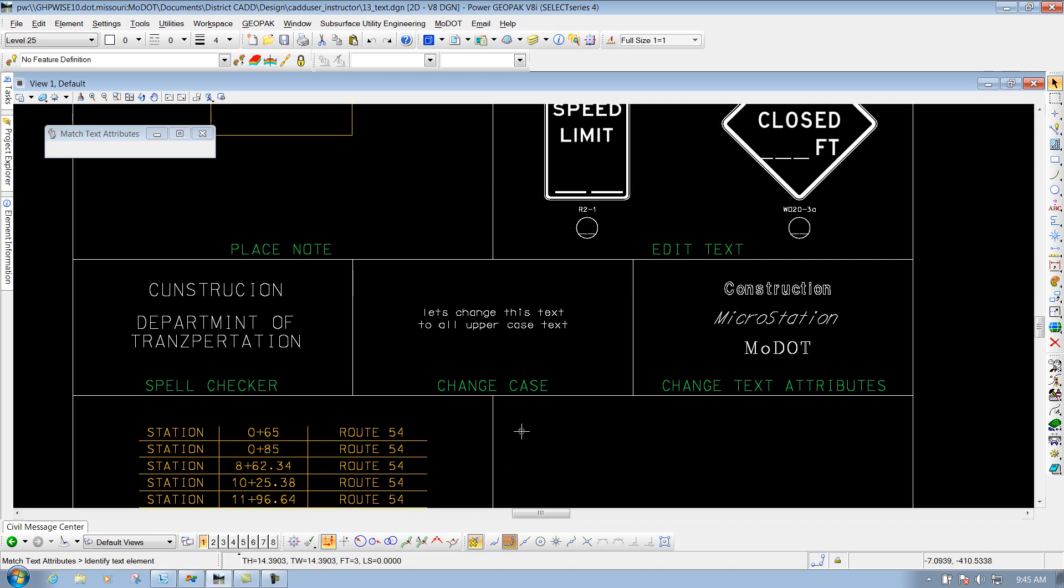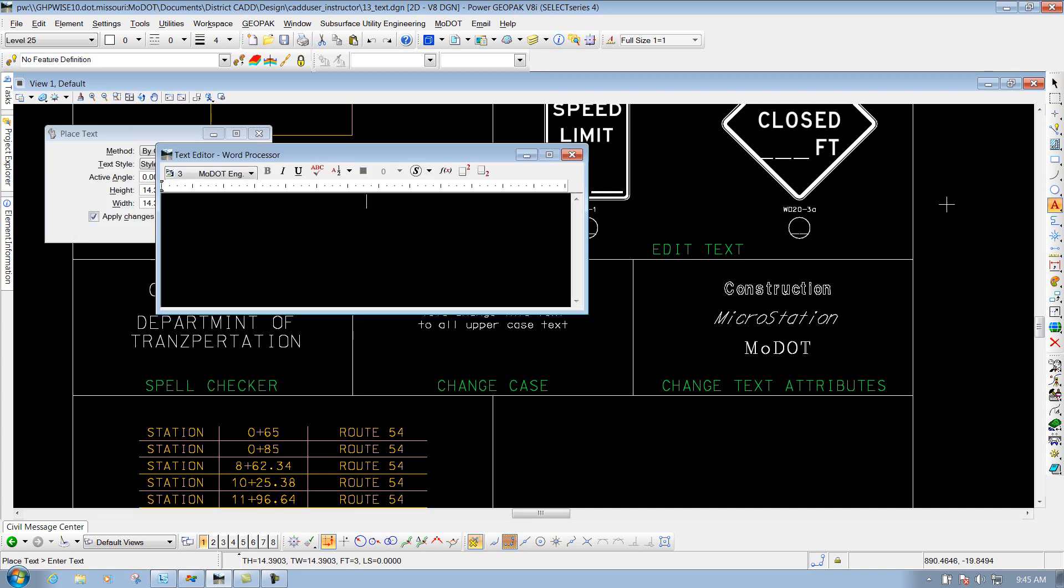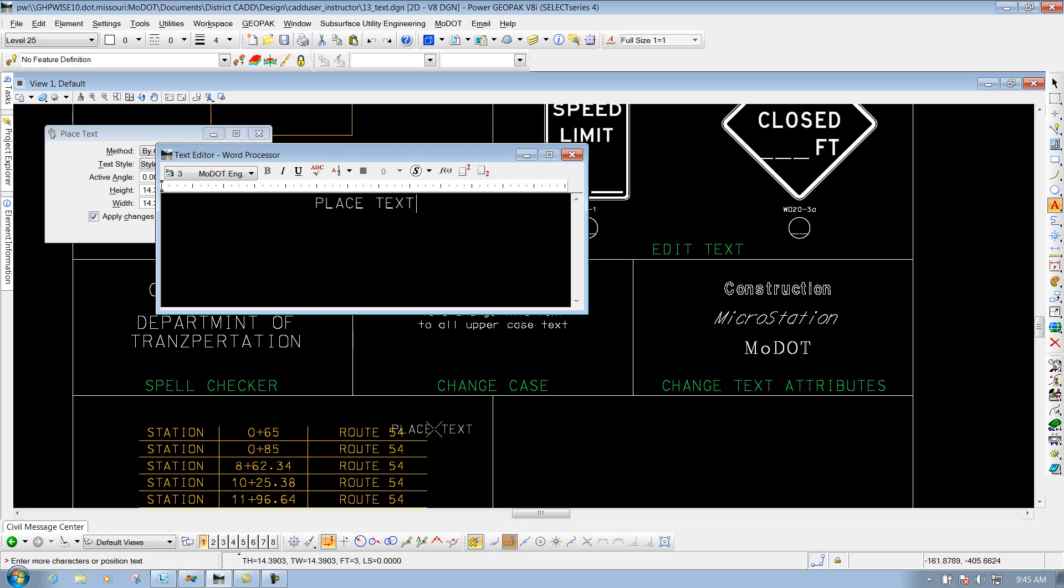you've taken all those attributes, the text attributes of it and matched it, and it loads it up so the next time you try to place text, it should look identical to that text. If I come over and use my Place Text Tool now, which is this tool right here, and place some text,